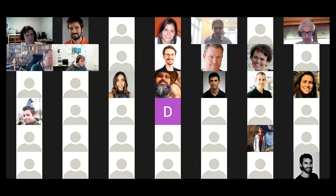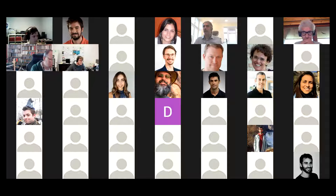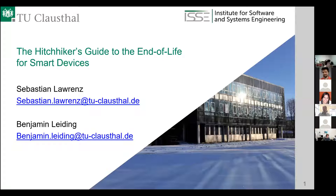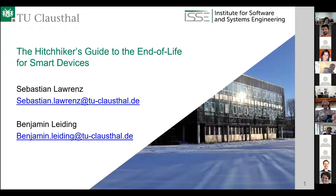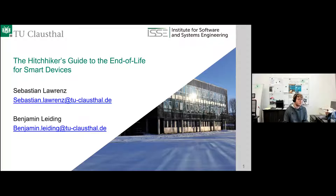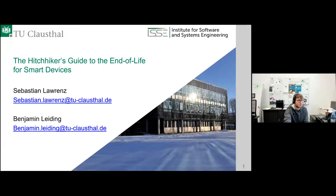Thank you. We continue with the second paper. My name is Sebastian Lorenz, a doctoral researcher at Clausthal University of Technology — a small university in the Harz mountains in Germany. I wrote this paper together with my colleague Benjamin Leiding, and it's called 'The Hitchhiker's Guide to the End of Life for Smart Devices.' We are going to present a novel approach towards how to deal with electronic waste in the future, since we have pretty bad recycling rates in Germany and other European countries.